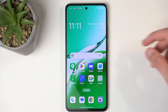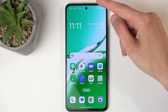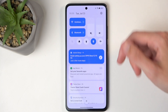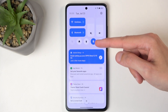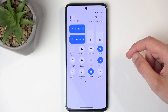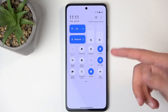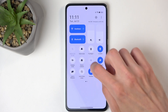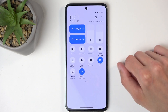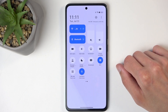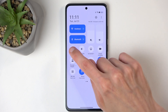To get started, pull down your notifications by swiping down from the top of your screen, then swipe down below to extend the list of toggles. We're looking for the power saving toggle, so if it's not visible on the first page, swipe to the left to see additional pages where power saving mode is located.